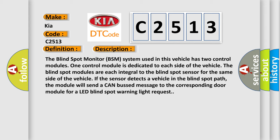If the sensor detects a vehicle in the blind spot path, the module will send a CAN bus message to the corresponding door module for a LED blind spot warning light request.